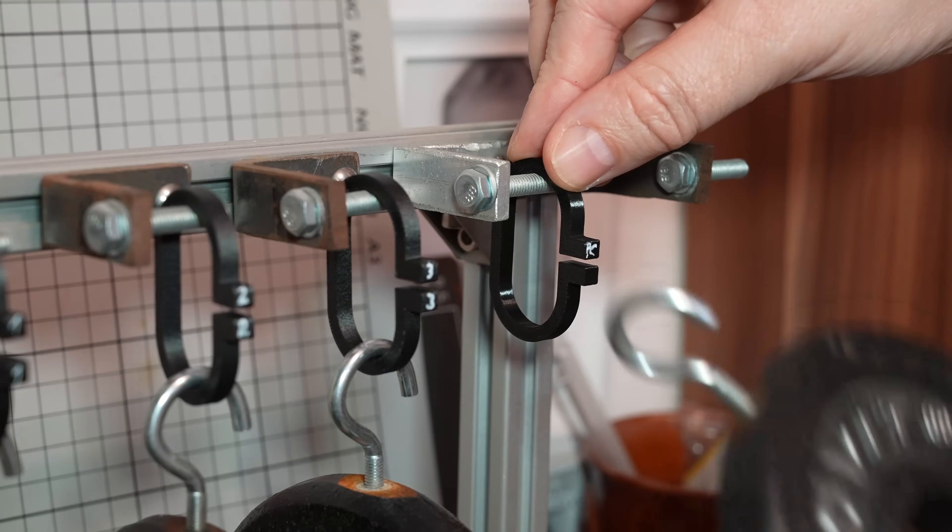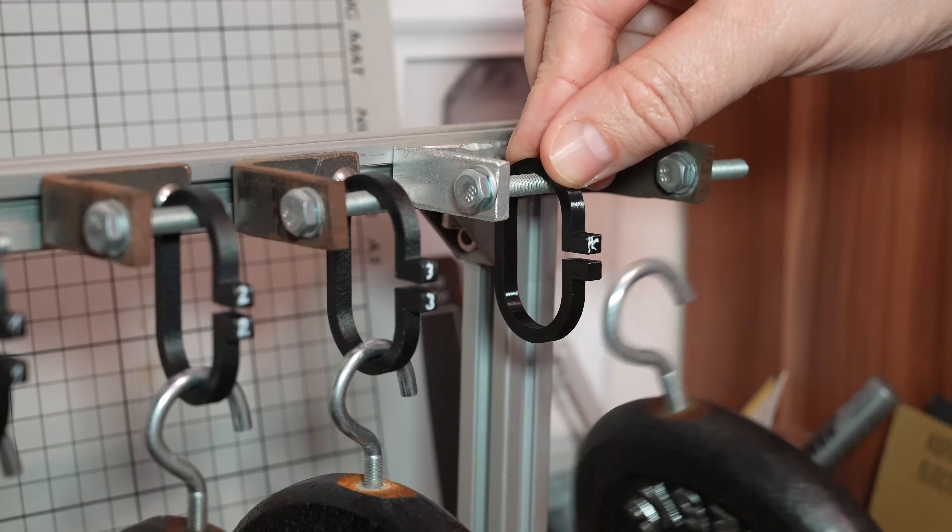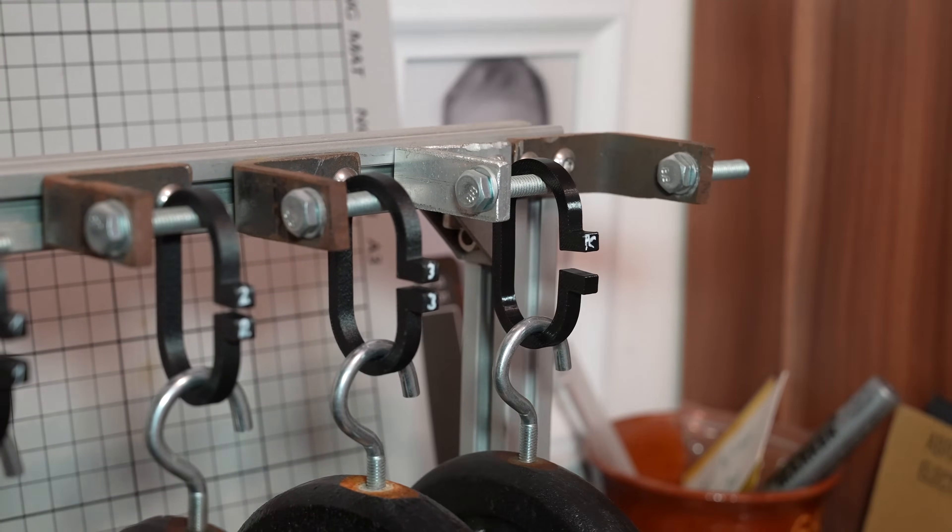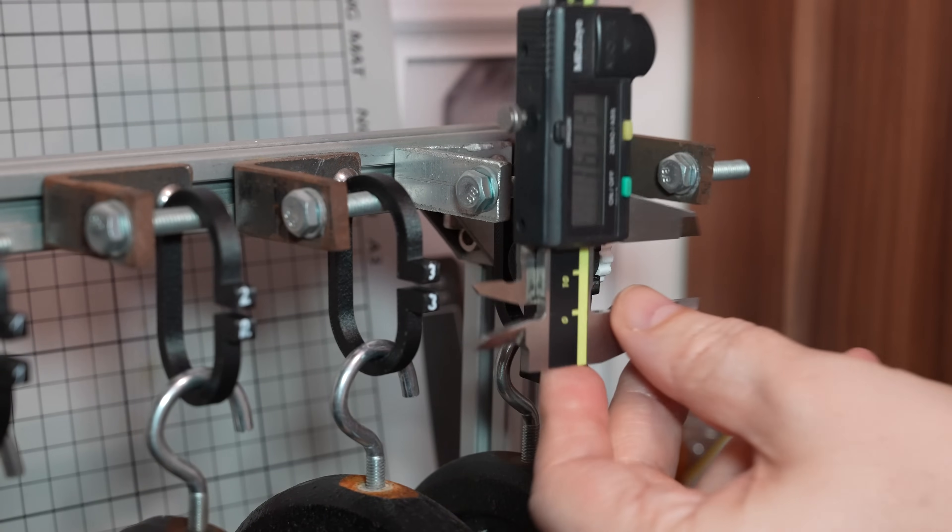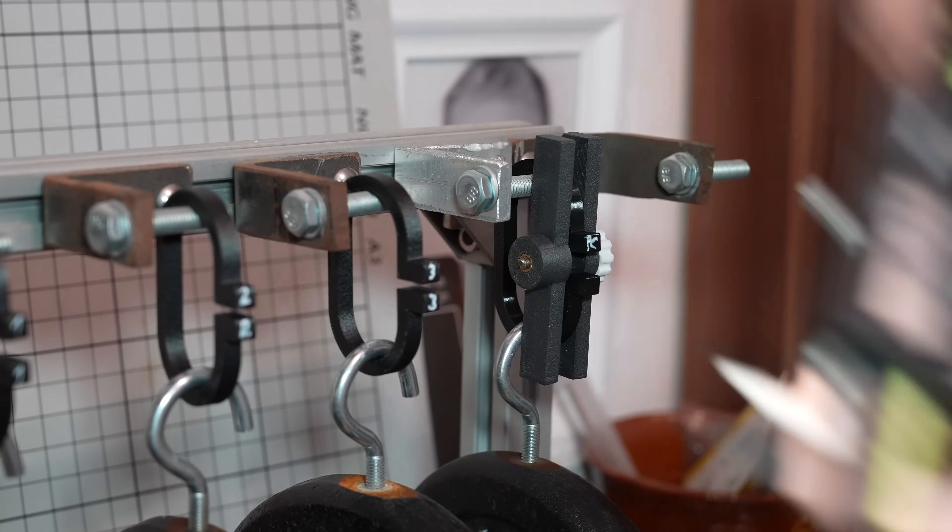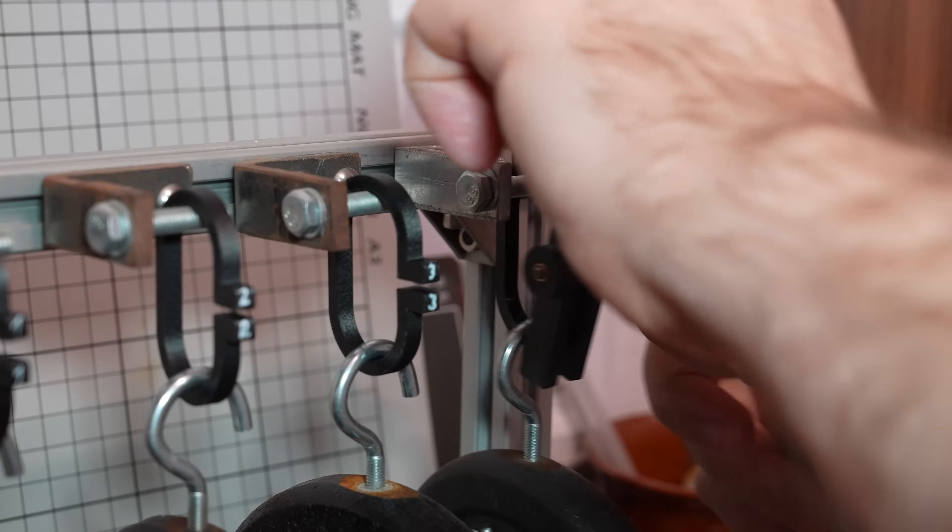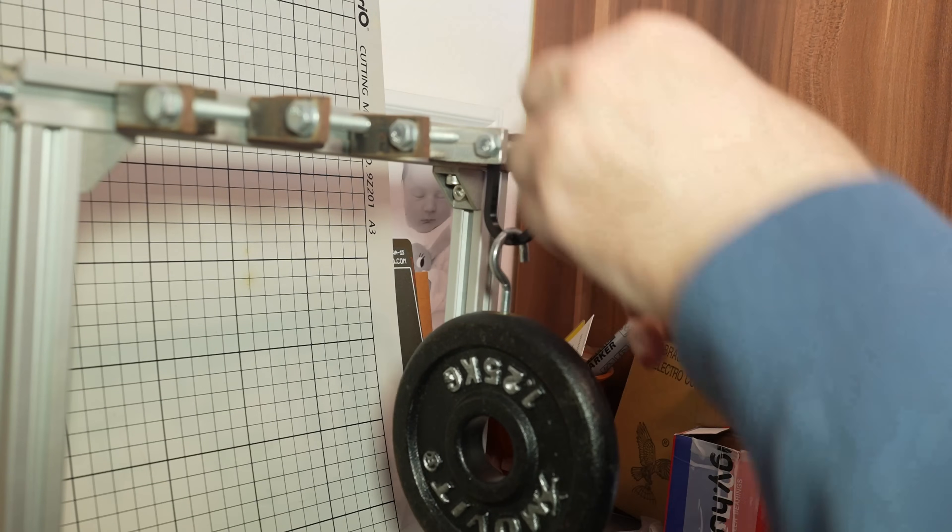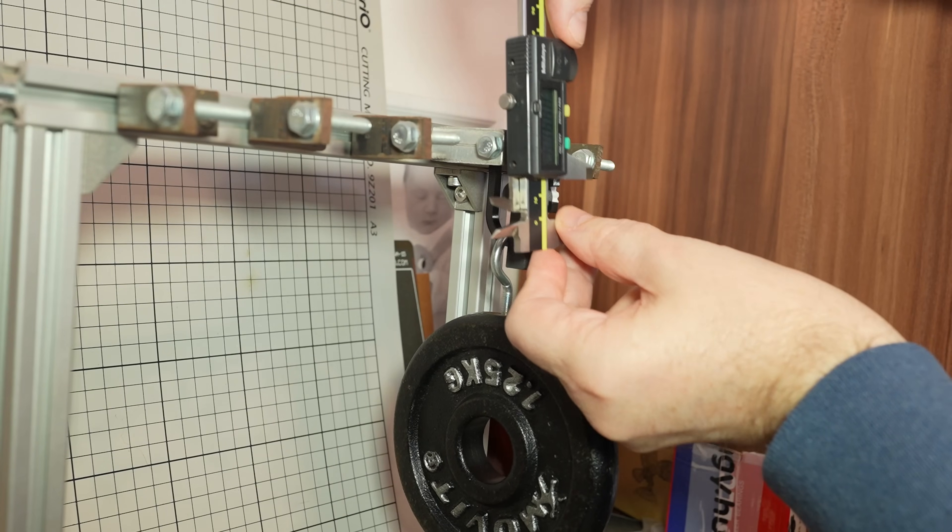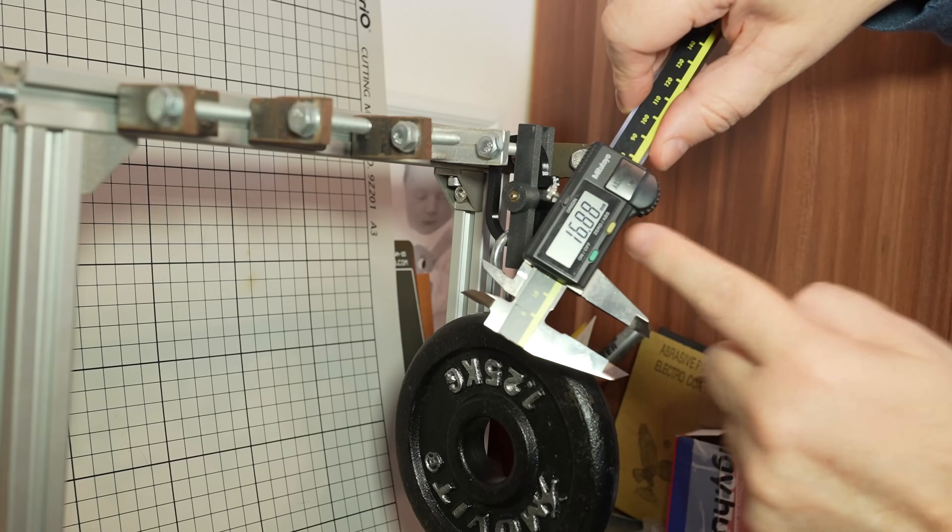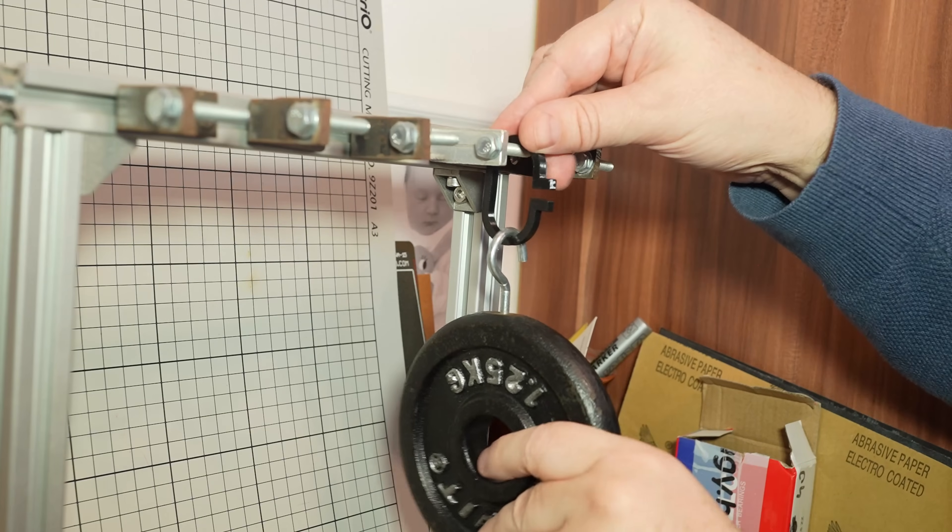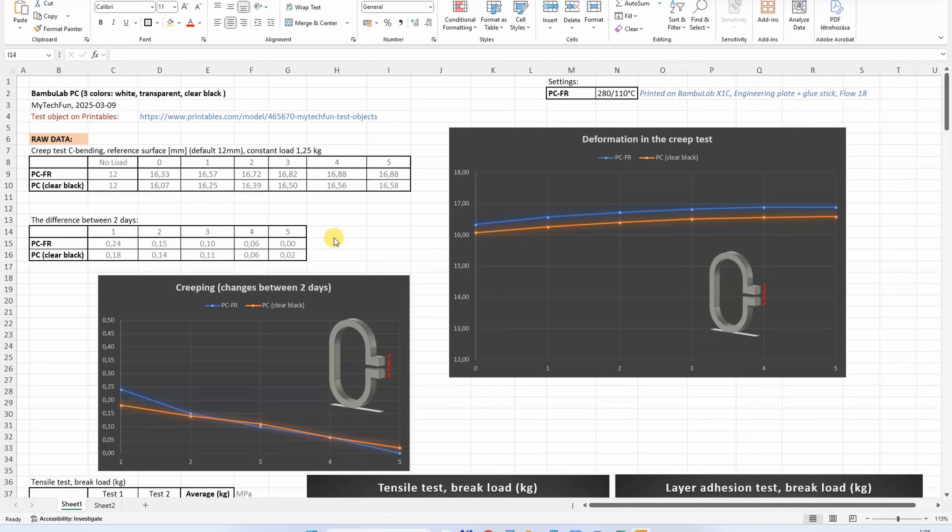Creep test: the deformation under constant load. 16 points as you see. The last, 5th day - let's measure it: 16.88. Let's remove the load. The creeping is very similar to regular polycarbonate - slightly more deformation I could measure on PCFR.